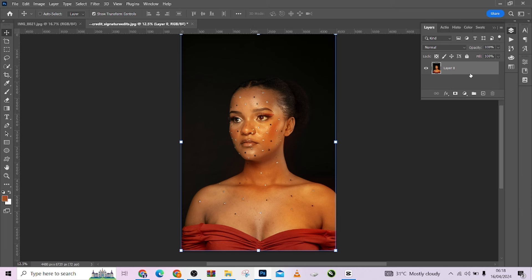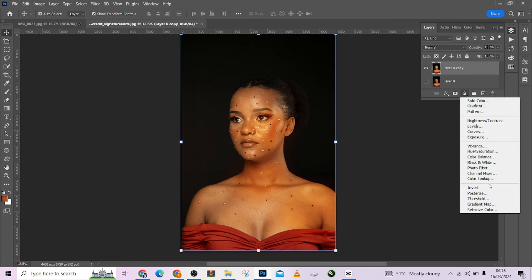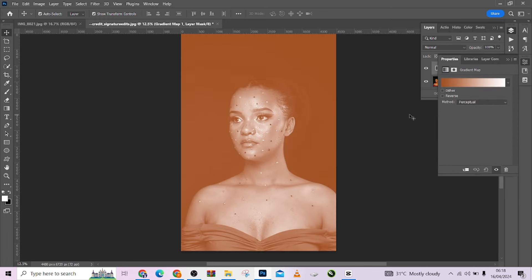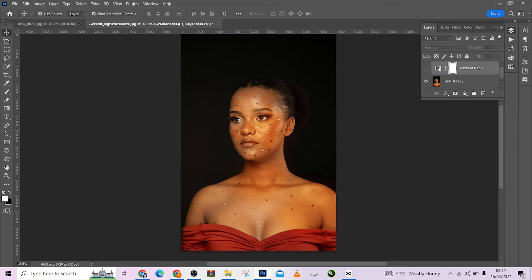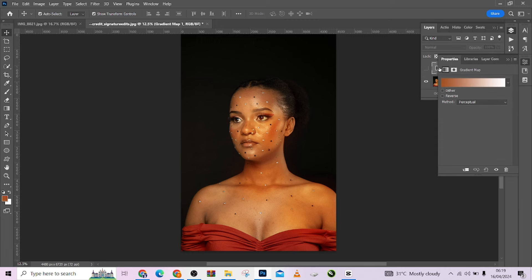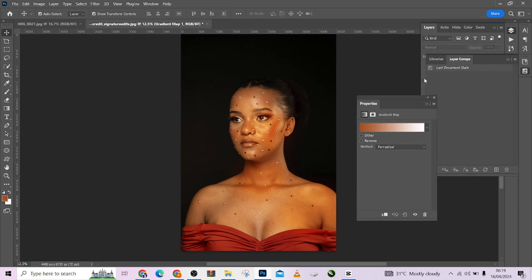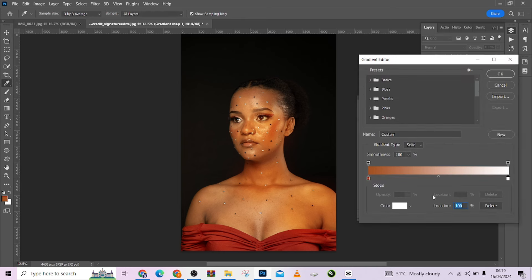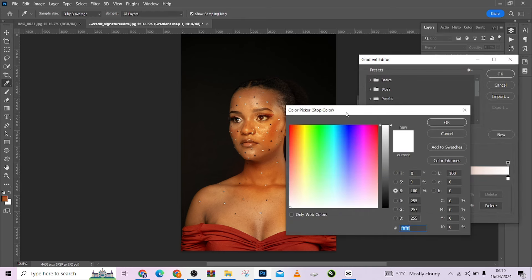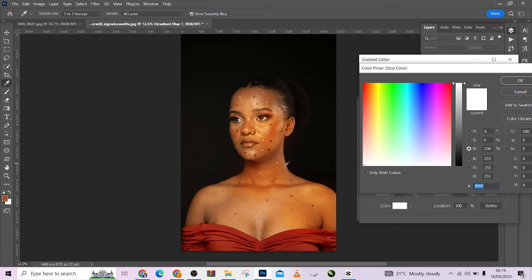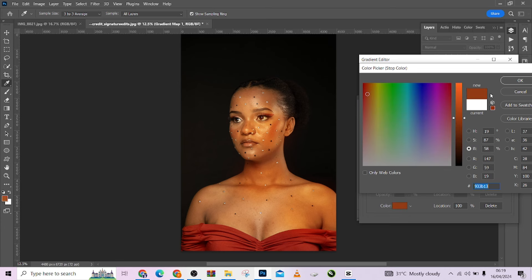First thing is to duplicate my image. I'll come to my blending options and choose Gradient Map, then hide it. Come here, select my layer thumbnail, double-click on it — make sure you're selecting this. Come to here, pick a color, and choose the darkest part in this image. I'll copy the brightness from the darkest part.